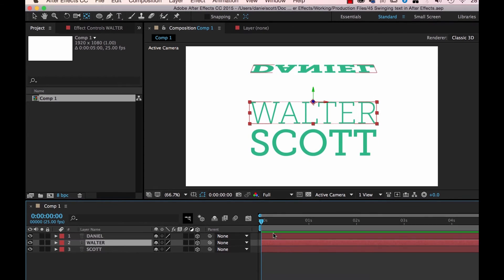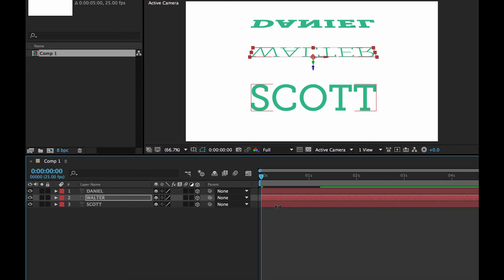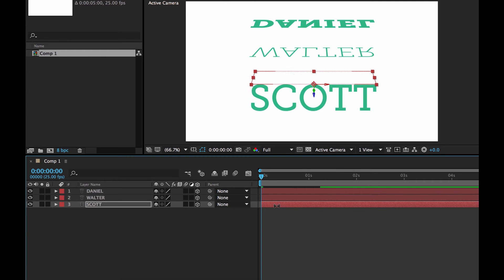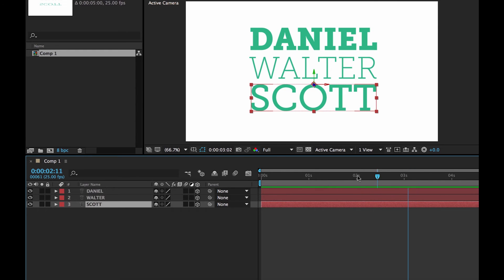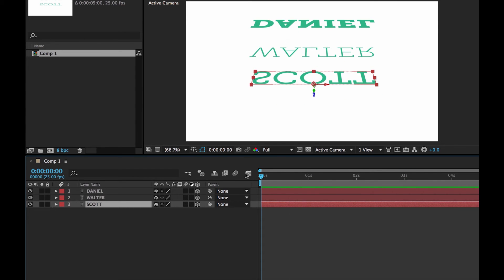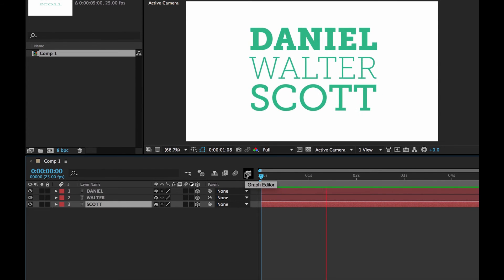Click on this layer. Make sure my playhead is at the beginning. And I go, paste. And then I go, paste. And if I hit space bar, look at these guys go. All right. So they're all going at the same time. Awesome.